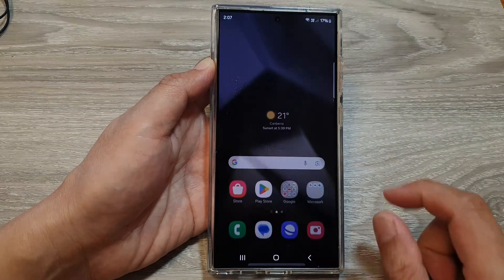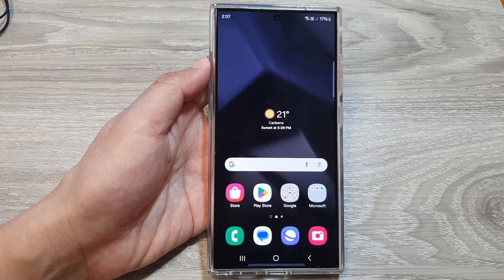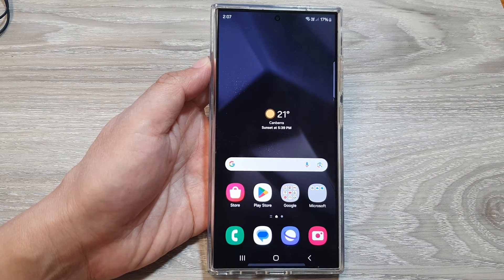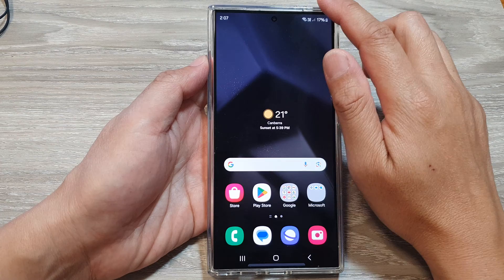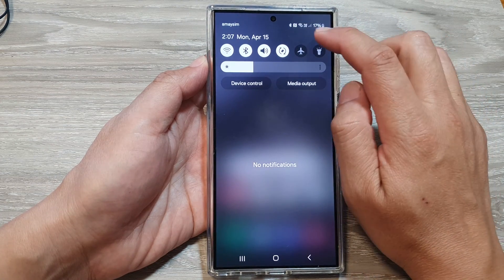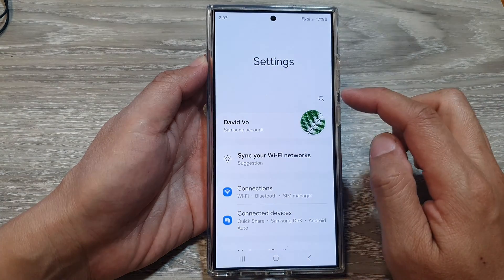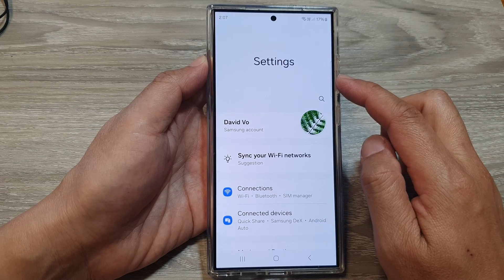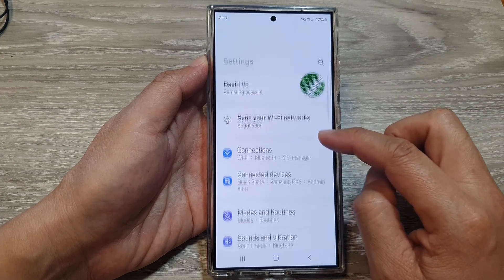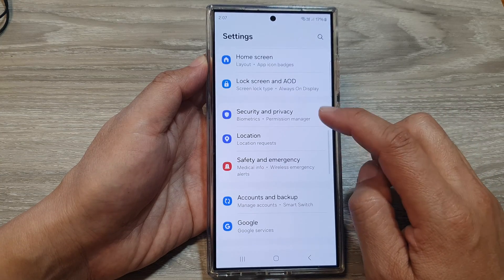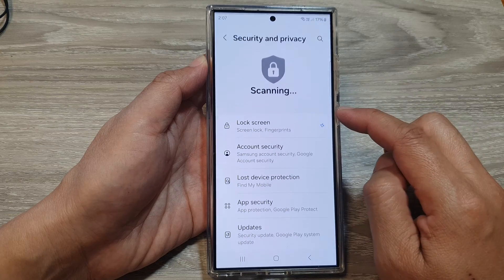First, tap on the home button to go back to the home screen. From the home screen, swipe down at the top, then tap on the Settings icon.